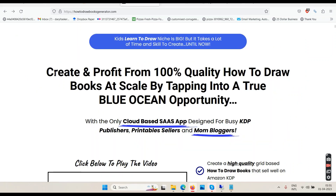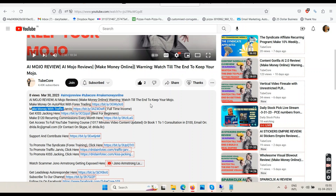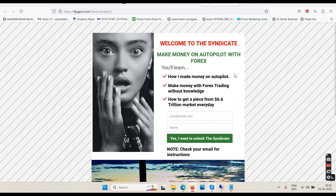So this is How to Draw Books Generator — good software for those people who need it. If you're a newbie, don't buy — this will not make you money. What makes money is selling, and to sell you have to be extraordinary. If you're going to make money by making YouTube videos, get Traffic Jarvis. If you want to make money without doing anything — 60% weekly profits — go get the Syndicate.